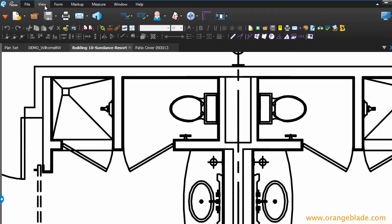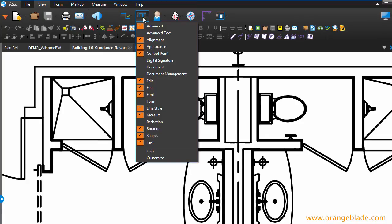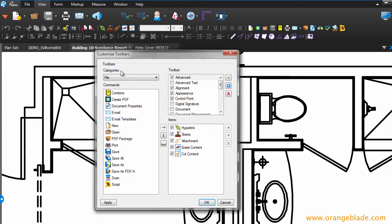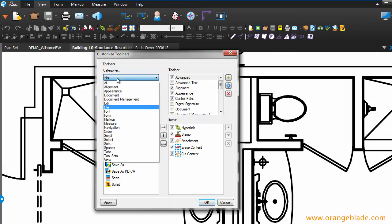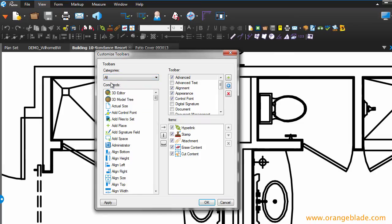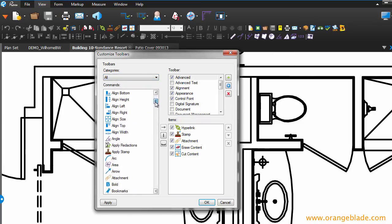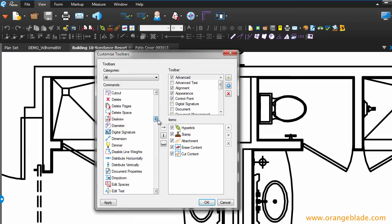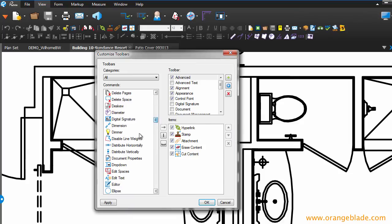If you go to your View menu, and then go over to the Toolbars, down to Customize. And if you look at all the categories here, the one we want is All. So, if we say All, and then scroll down to Disable Line Weights, and these are alphabetized. There we go. Disable Line Weights.